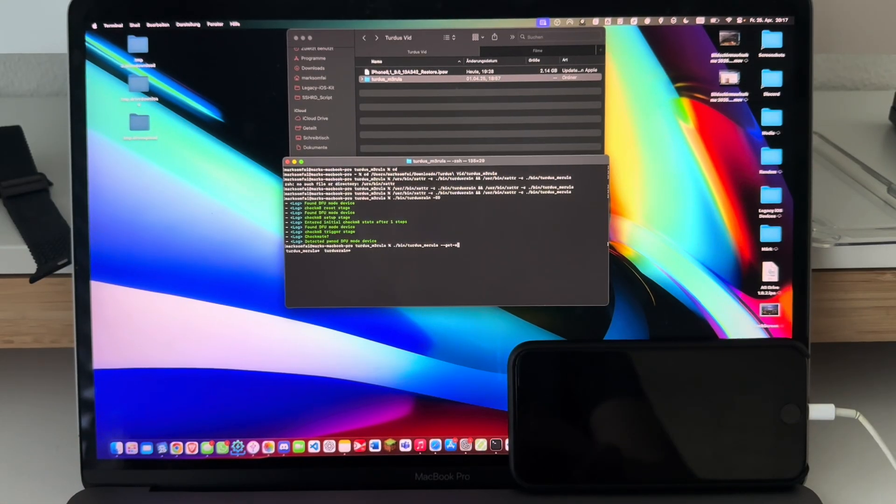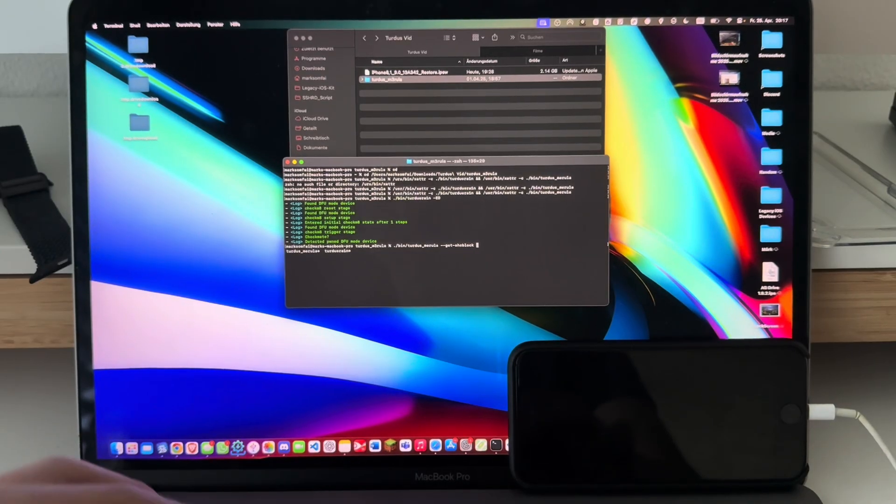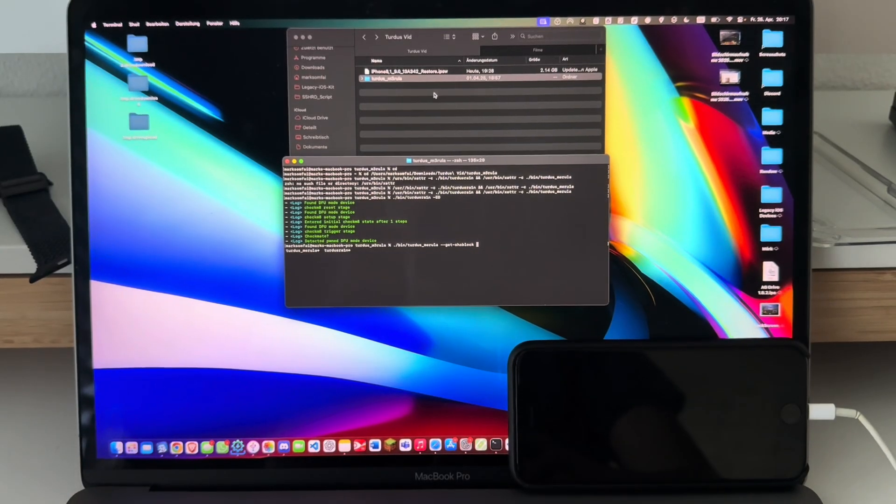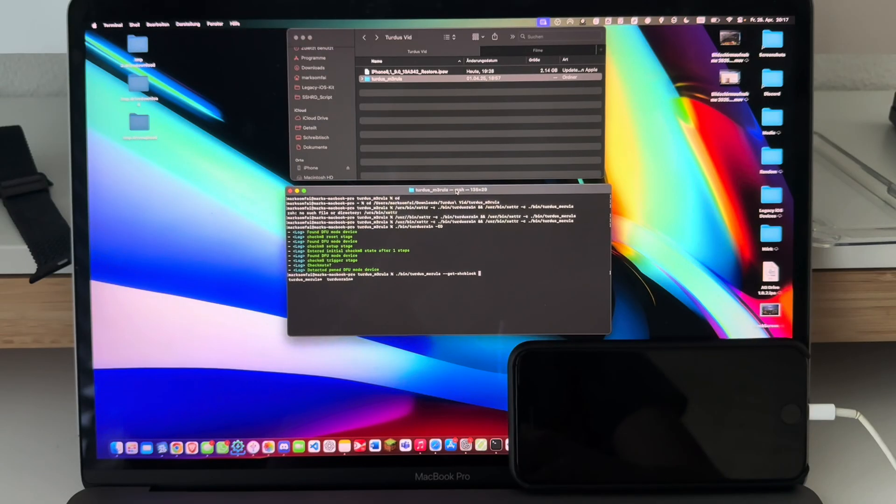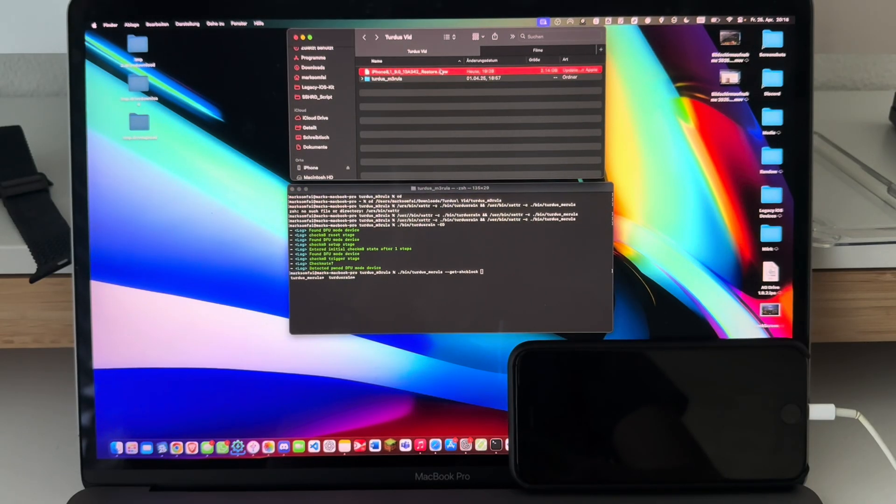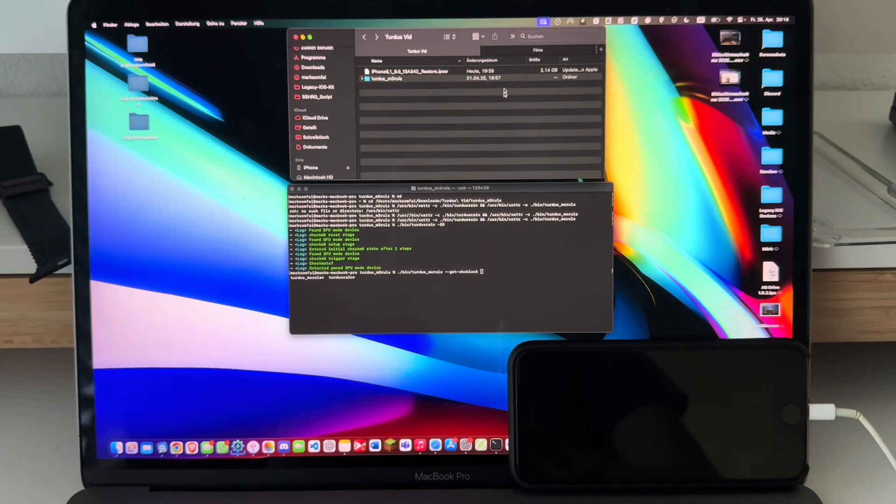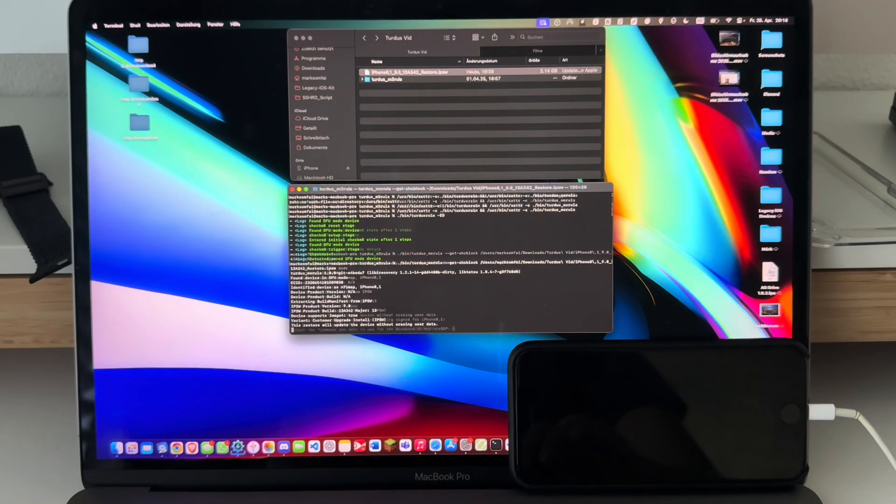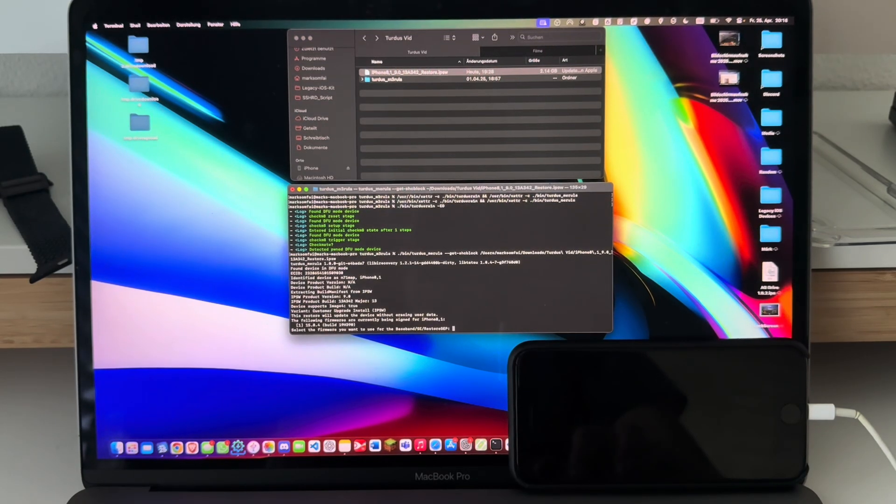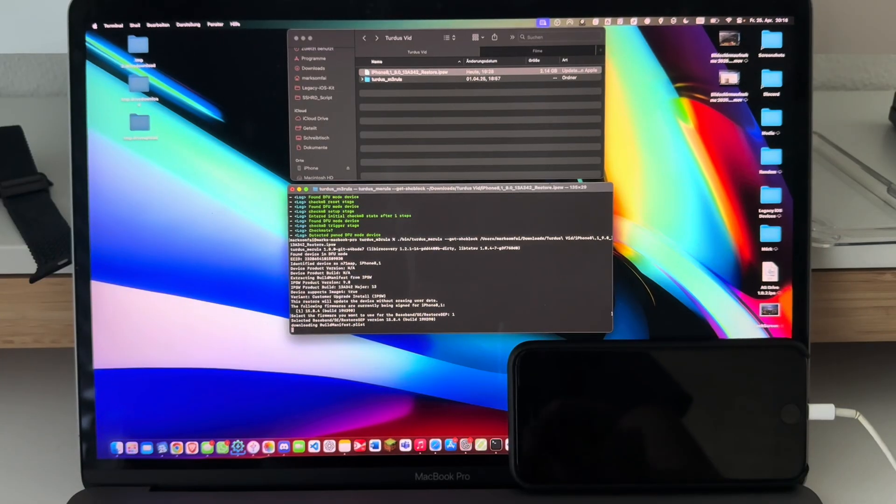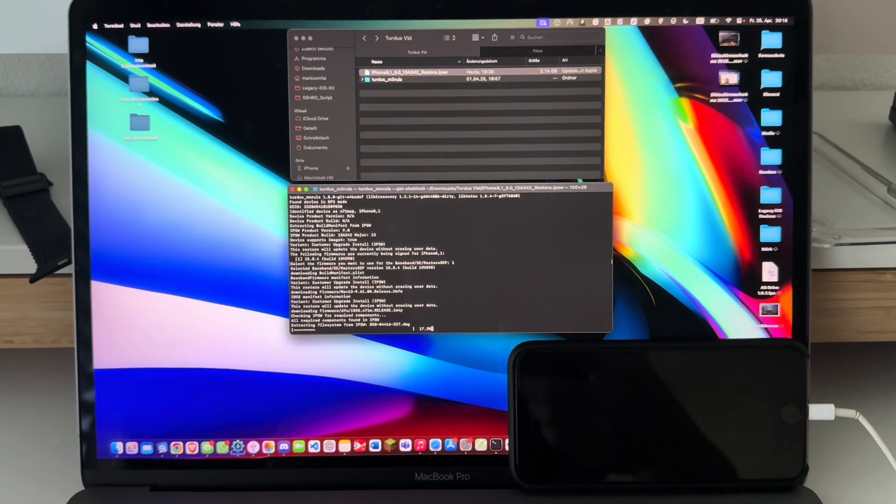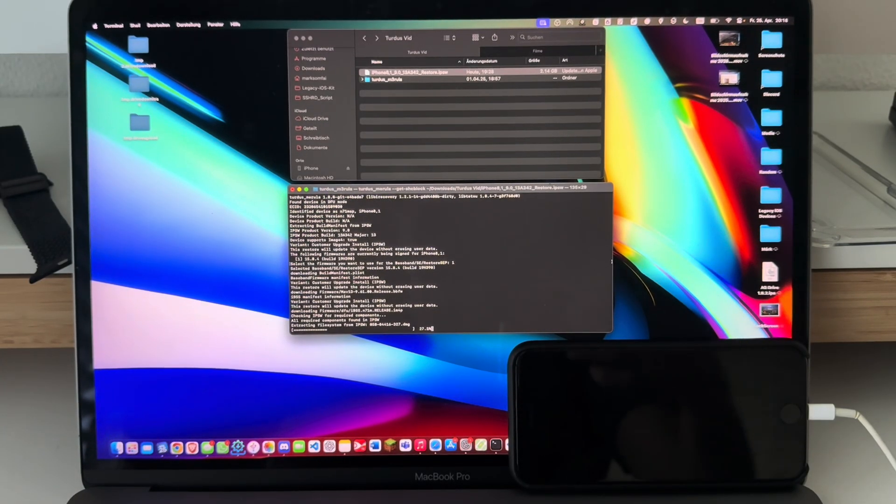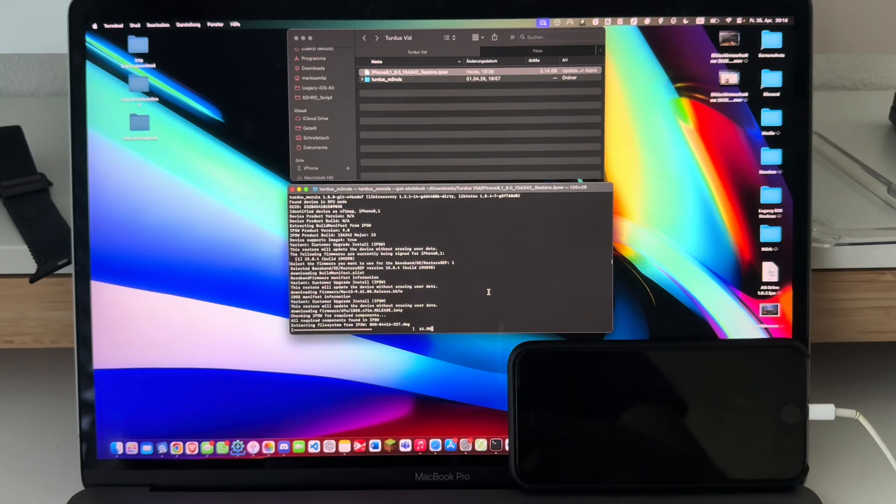And I'll just type in ./bin/turdusmerula --get-shcblock and now drag in the IPSW that you just downloaded earlier. Select one in this case. Now wait for this to extract the IPSW. This will take a minute or two—this is normal.